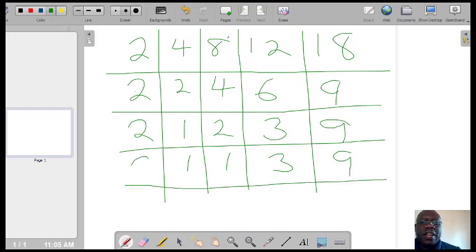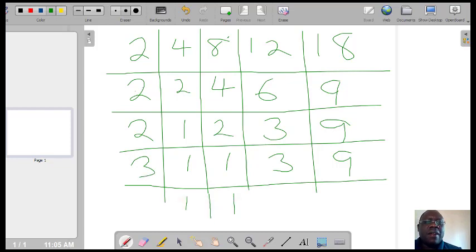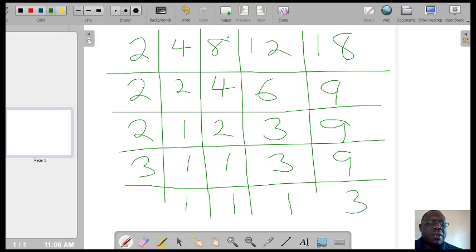Then divide by 3. The first two columns are just 1 and 1 again. But now, 3 divided by 3 is 1. And 9 divided by 3 will be 3.